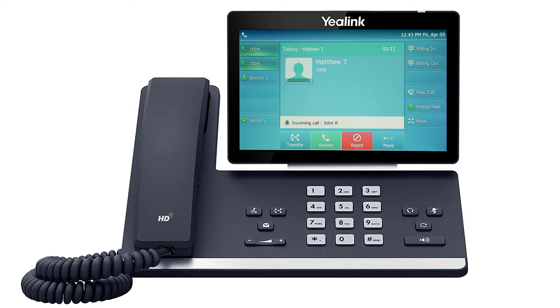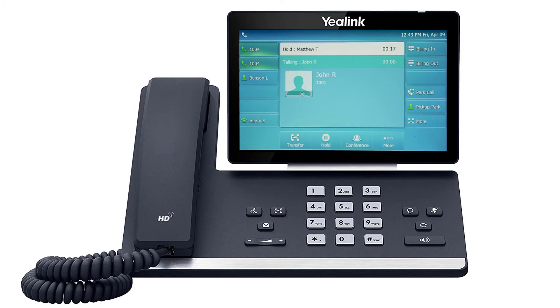To answer a call waiting, simply press the blinking line key. This will automatically place the first caller on hold and answer the new call. You can return to the first caller by simply pressing the line key once more.